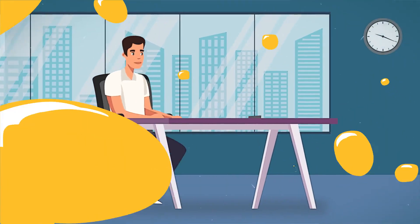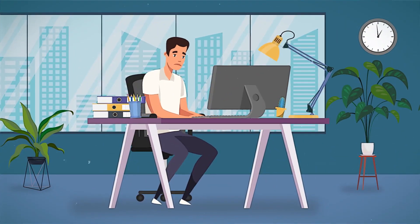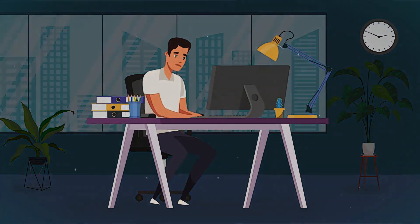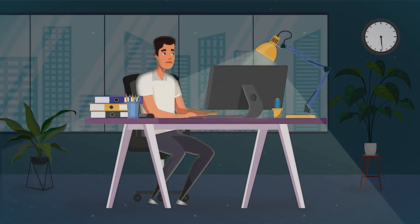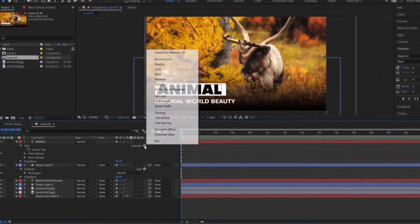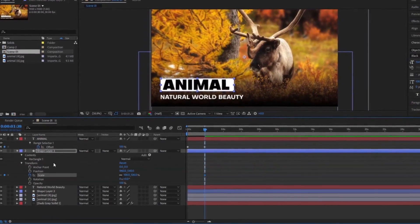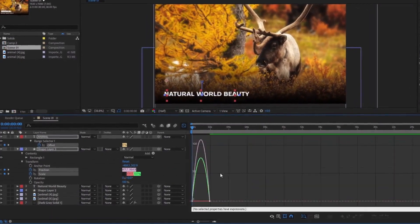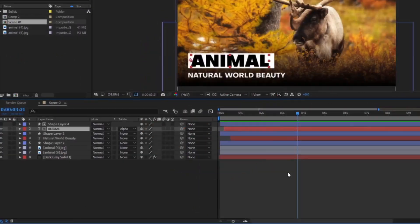Hey, you want to create an impressive video, but you're spending hours just trying to make your text move. Every second counts, but you're wasting time on something that should be simple. Stop!